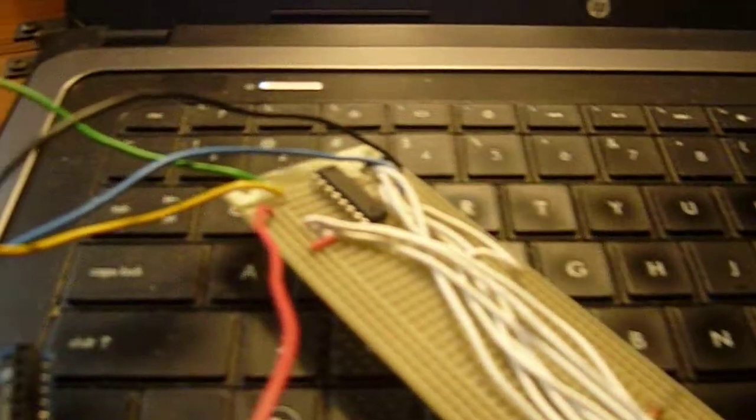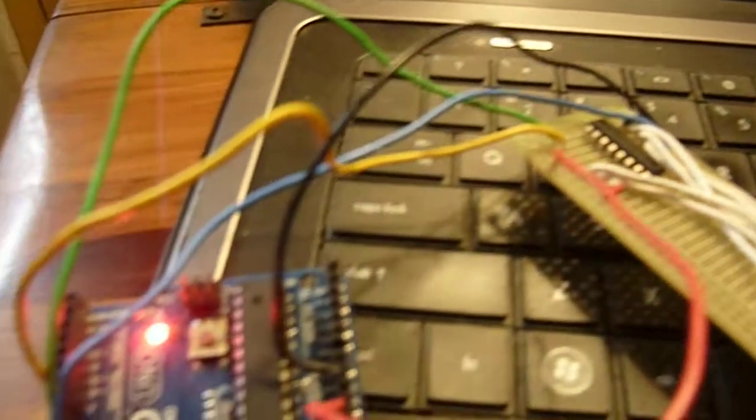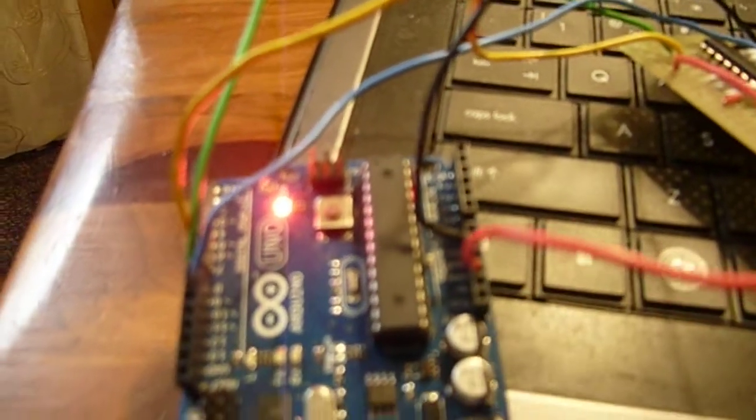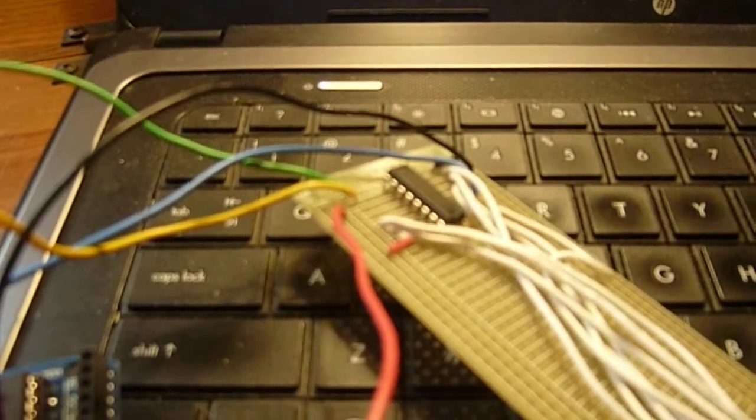So thank you for watching, and this has been our demonstration of an input shift register.